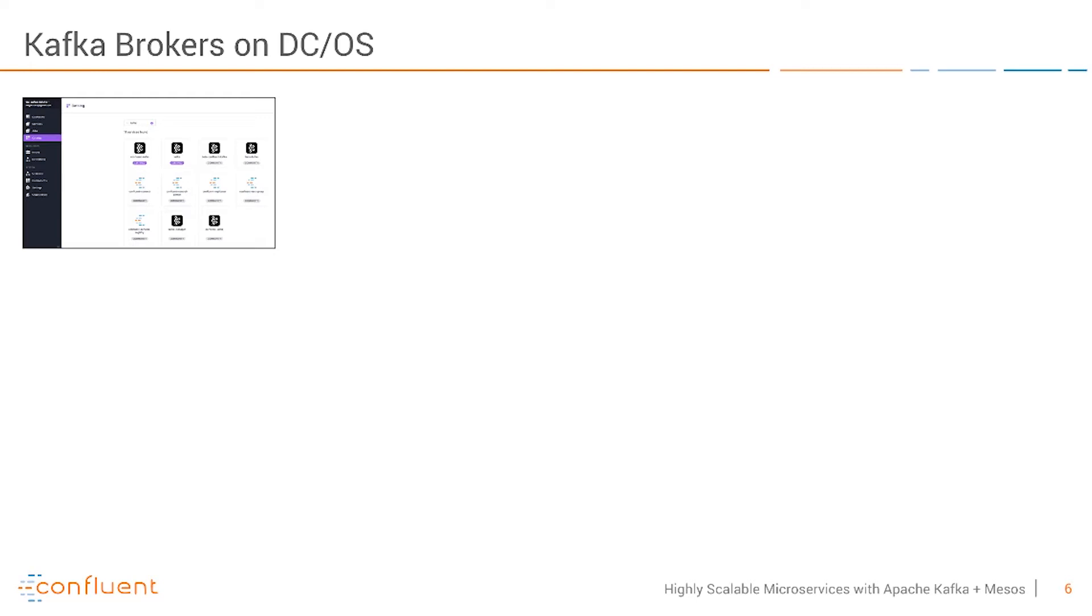Here you can use things like the brokers but also Confluent add-ons like the open source REST proxy or the schema registry or Confluent's Control Center for end-to-end stream monitoring. All of these can be started within one or two clicks and it's literally minutes to start this.